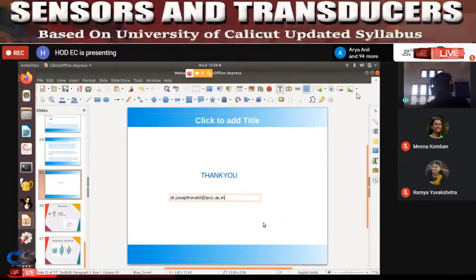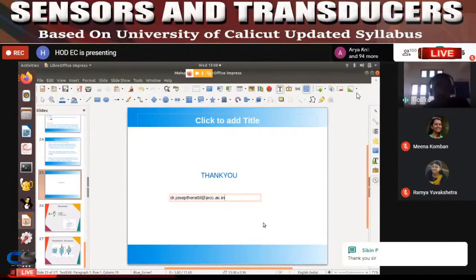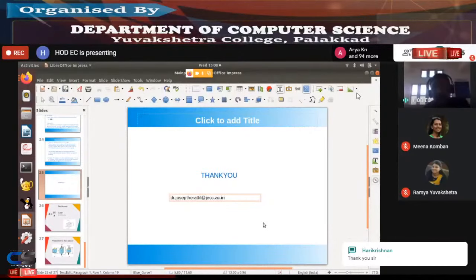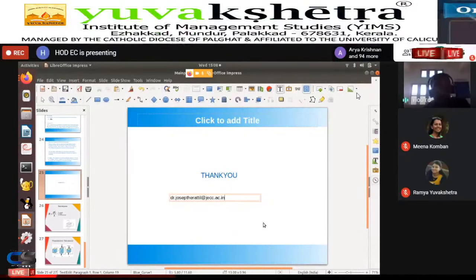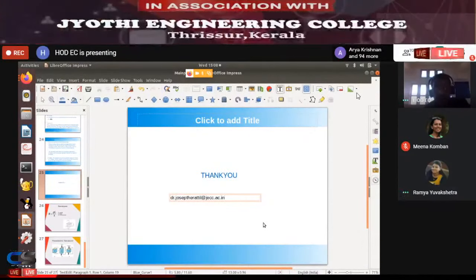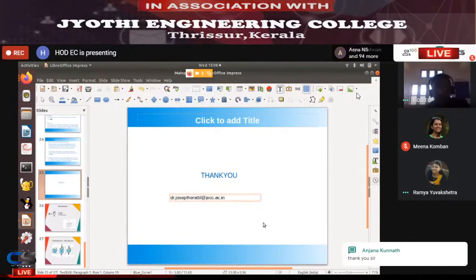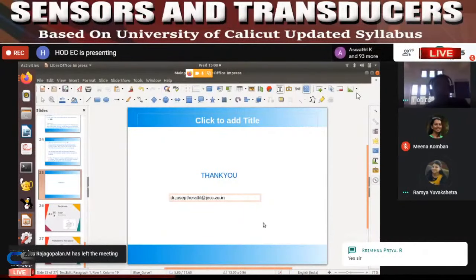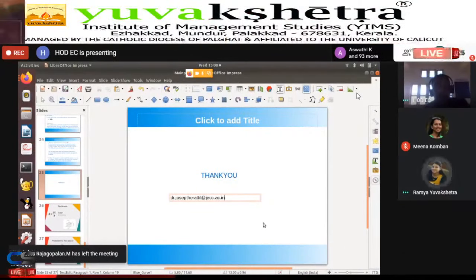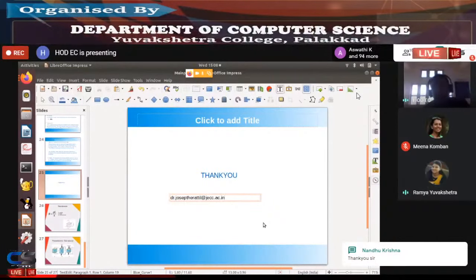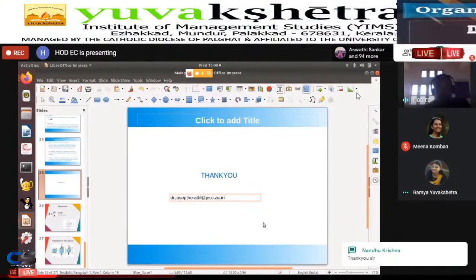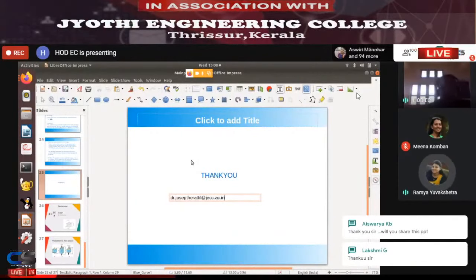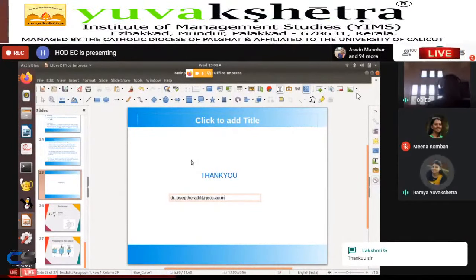You can note down my mail ID for any future doubts: dr.jospeetharadil@jcc.ac.in. I am a professor in the Electronics and Communication Department. Thanks to the coordinators for inviting me as a resource.